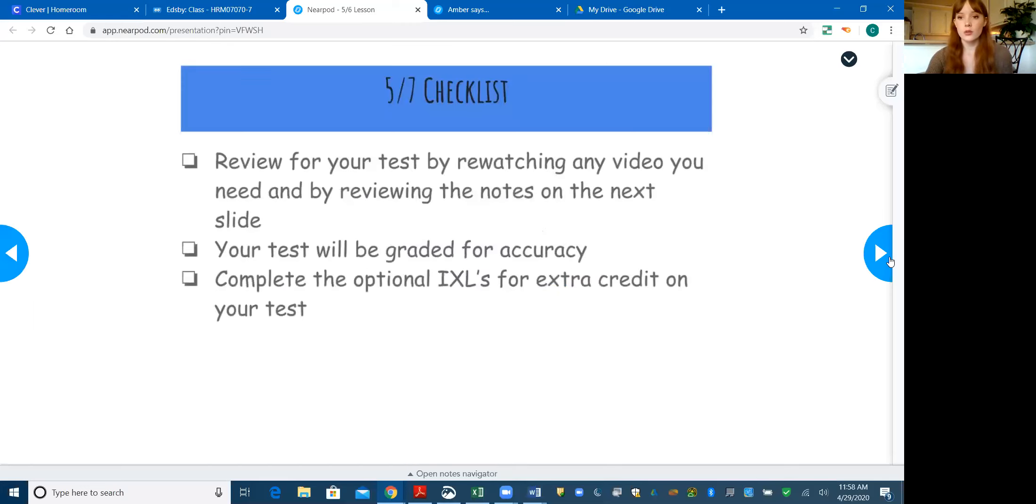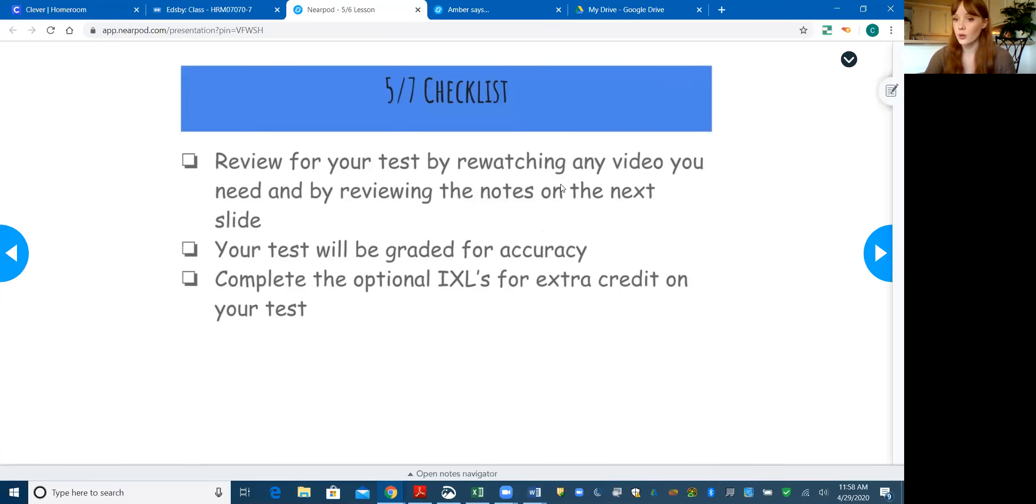Okay, so your entire goal today is just to review for your test. I linked all of the videos and notes from the last few weeks of everything that would be on your test.